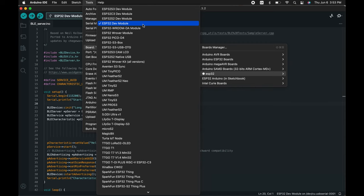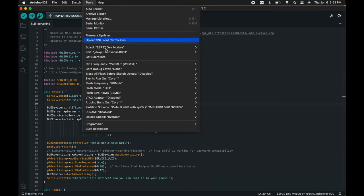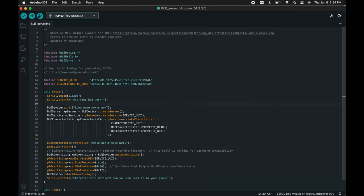You need to select the correct one for your devices and the port. And upload.